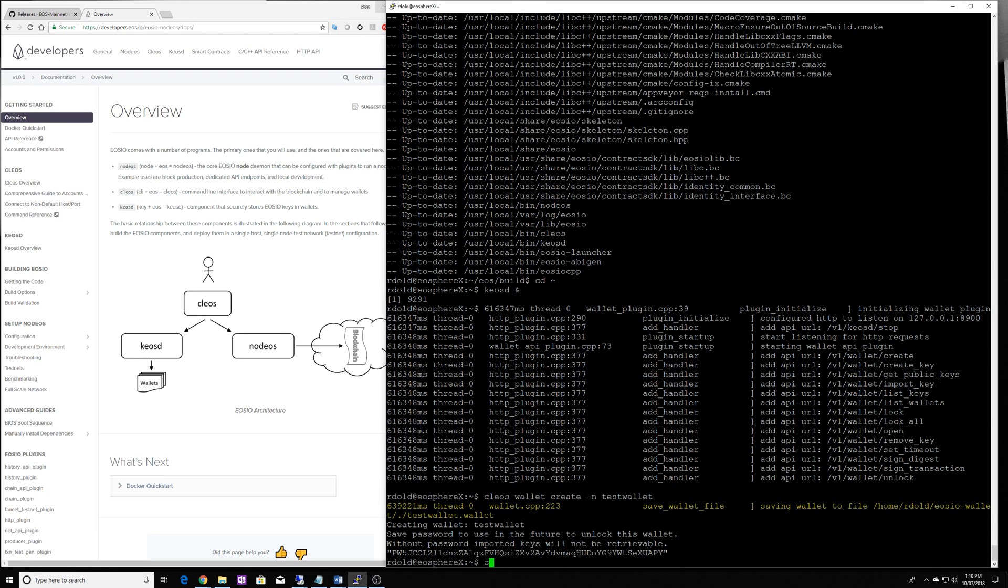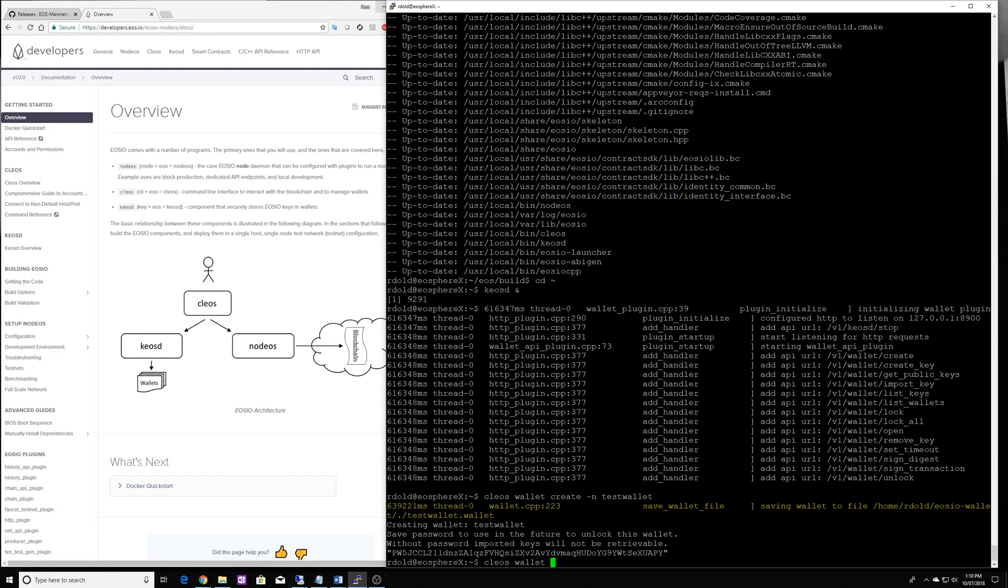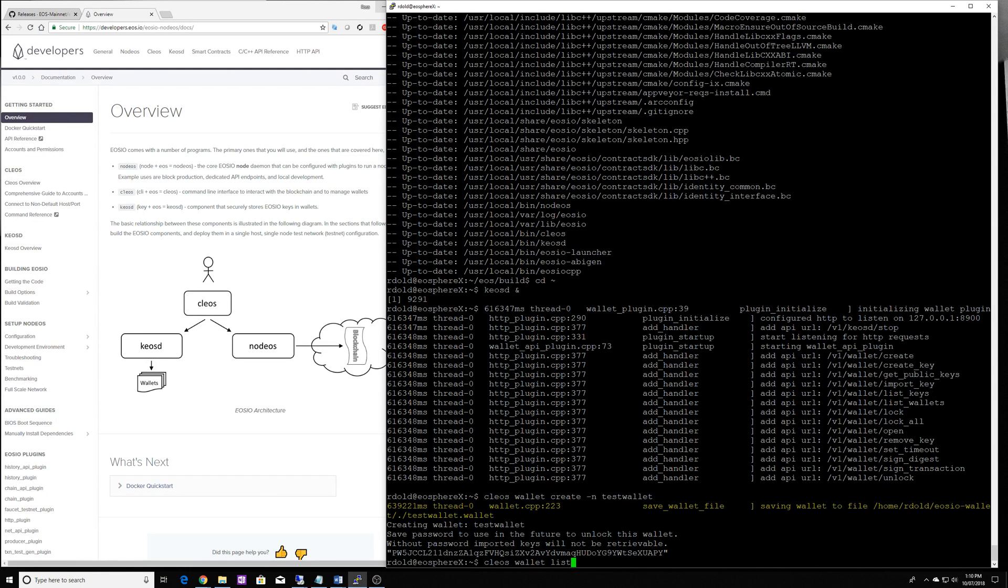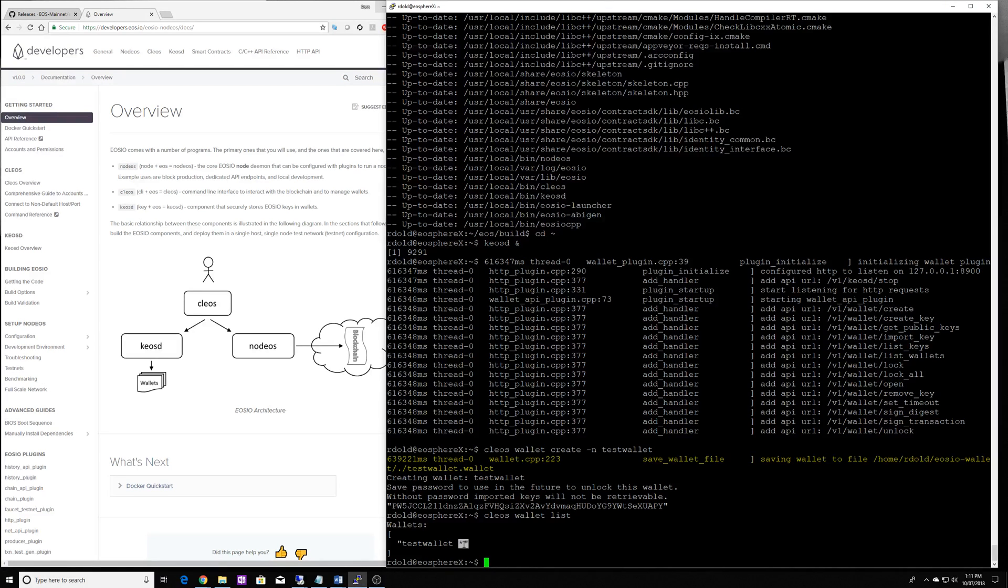And now we can actually look and see if we did a Kios wallet list. We should see that we only have one wallet configured on the server. And there's a little asterisk there saying that the wallet is unlocked.